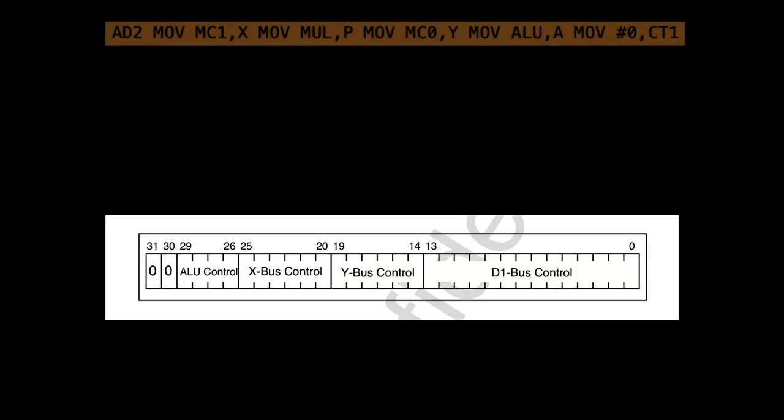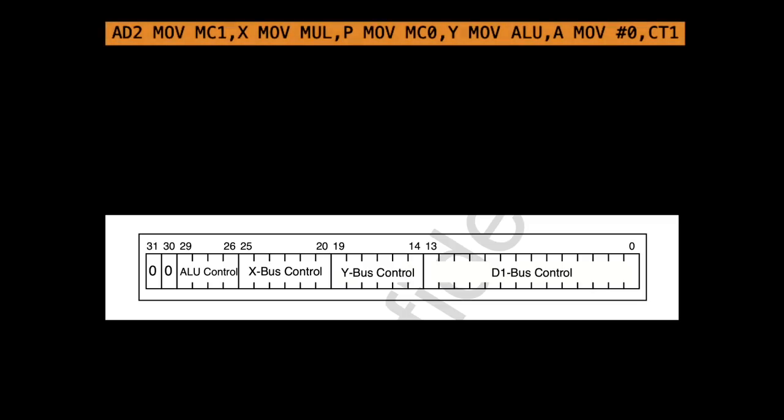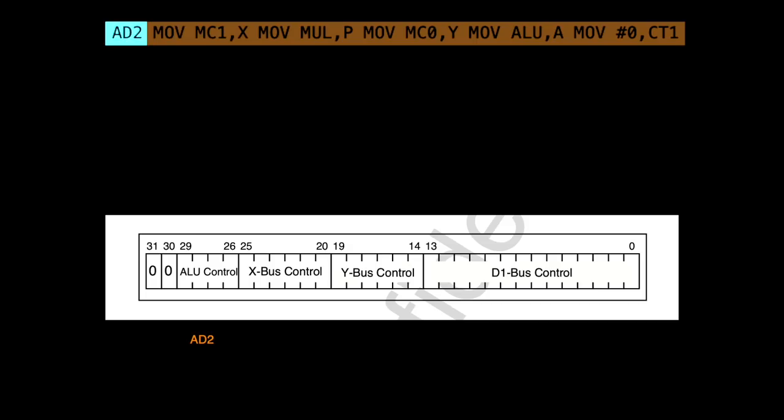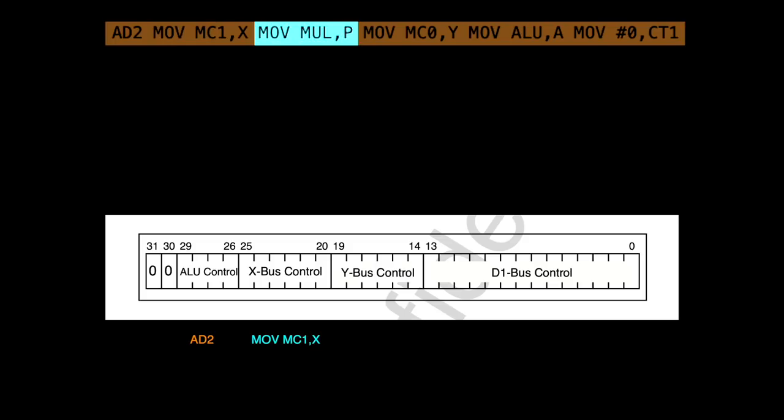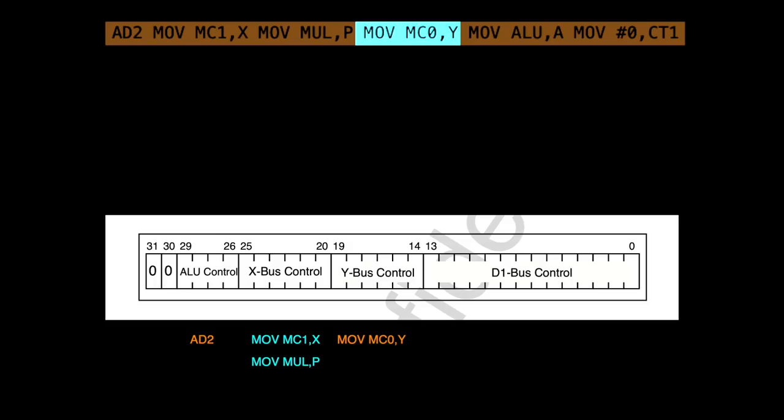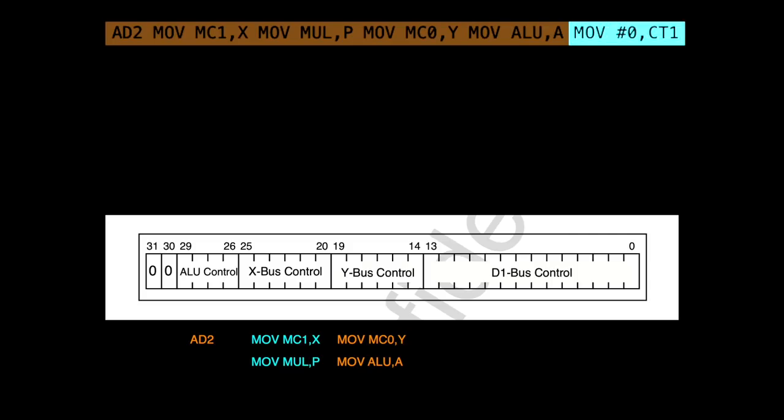So let's break down a line of code and allocate each command to one of the 4 types. So according to the manual, AD2 is an ALU control command. MOV MC1,X is an X bus control command. MOV MUL,P is also an X bus control command. Uh oh. MOV MC0,Y is a Y bus control command. MOV ALU,A is also a Y bus control command. And finally MOV #0,CT1 is a D1 bus control command. Phew.